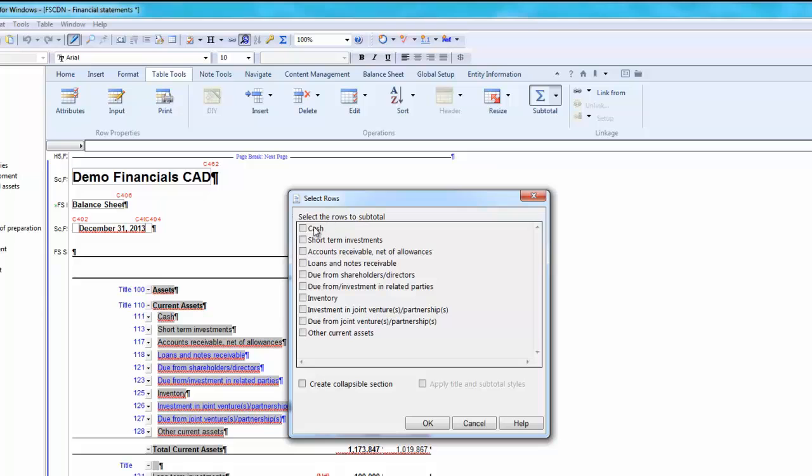I will be adding together cash and short-term investments. Select the Create Collapsible section if you would like the row to become collapsible. This will insert a title row above the subtotal rows. When collapsed, the title and the subtotal amounts will display, but all rows making up the subtotal will be hidden.